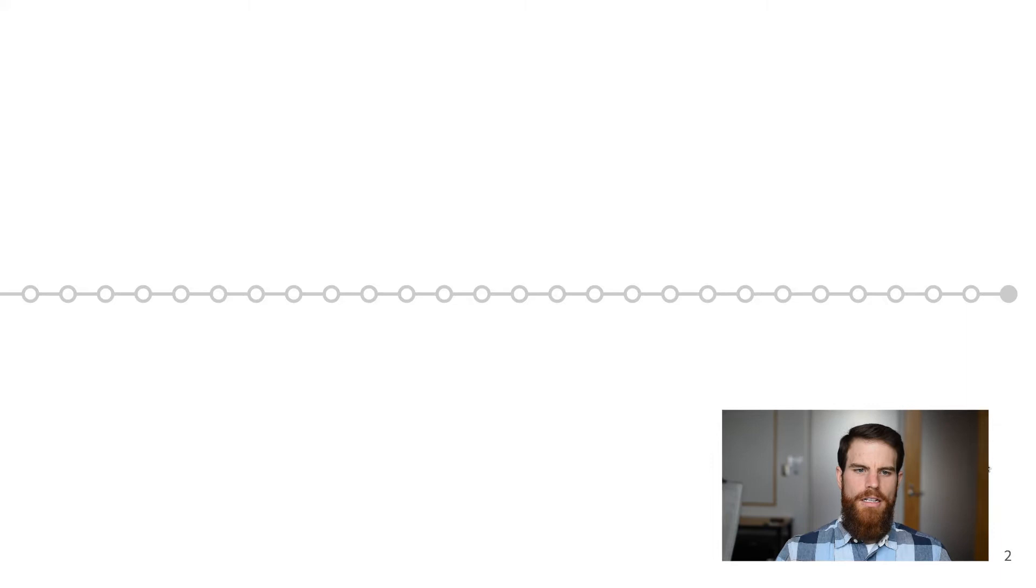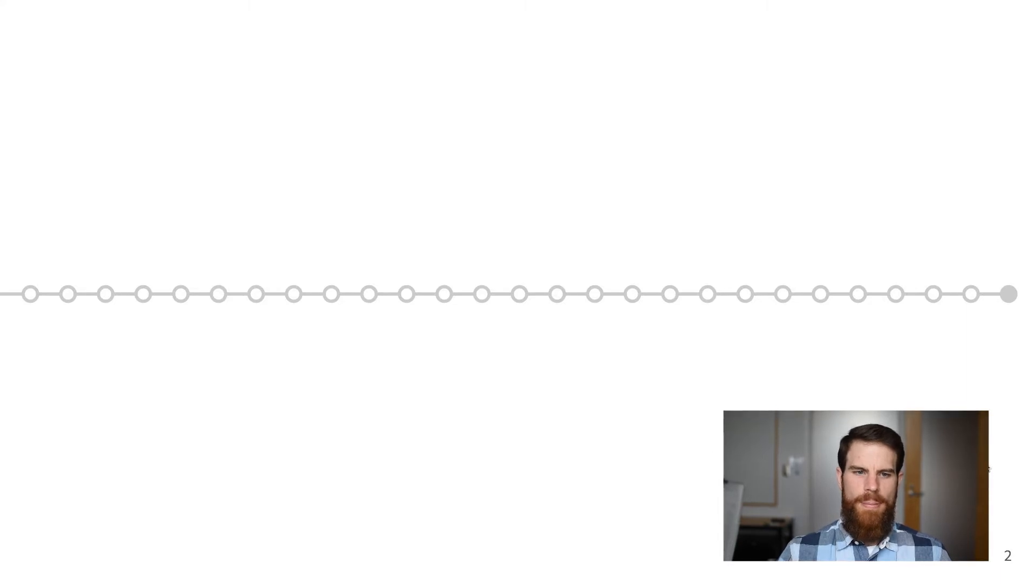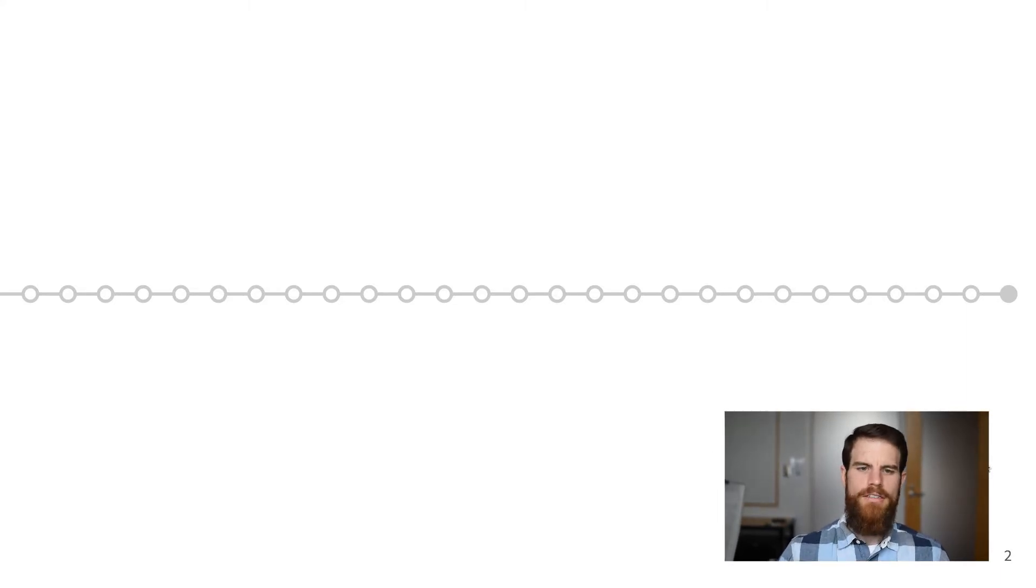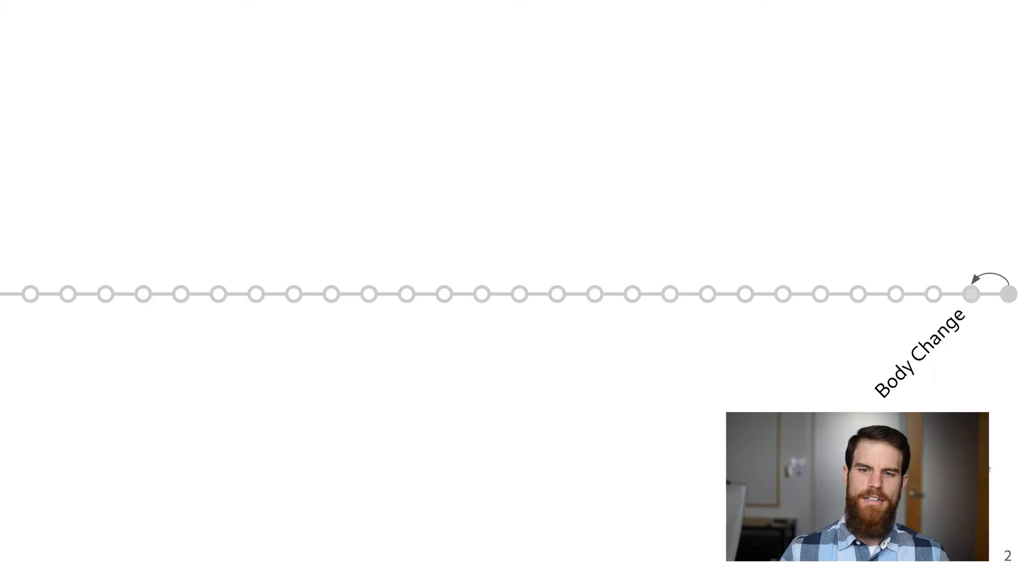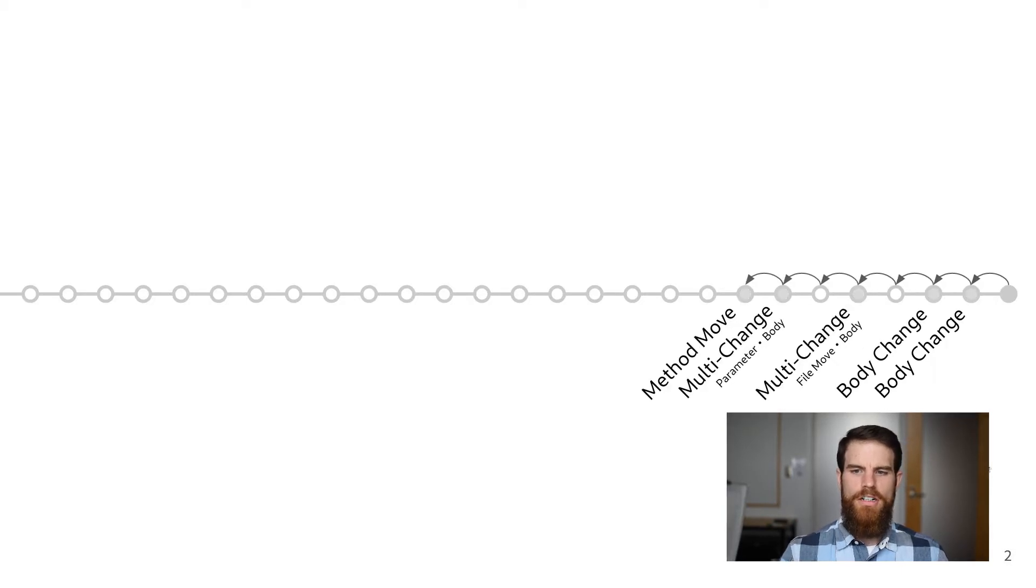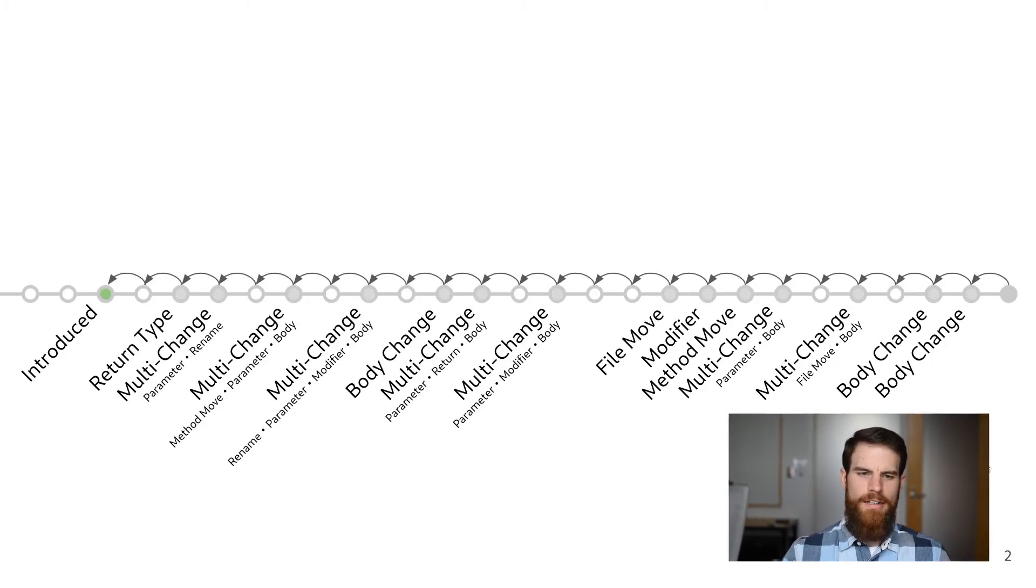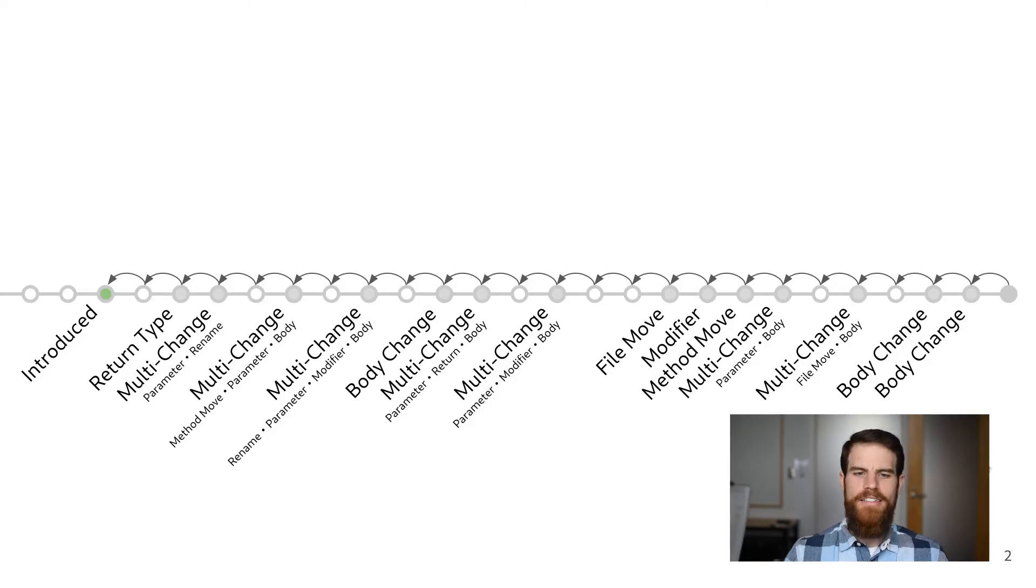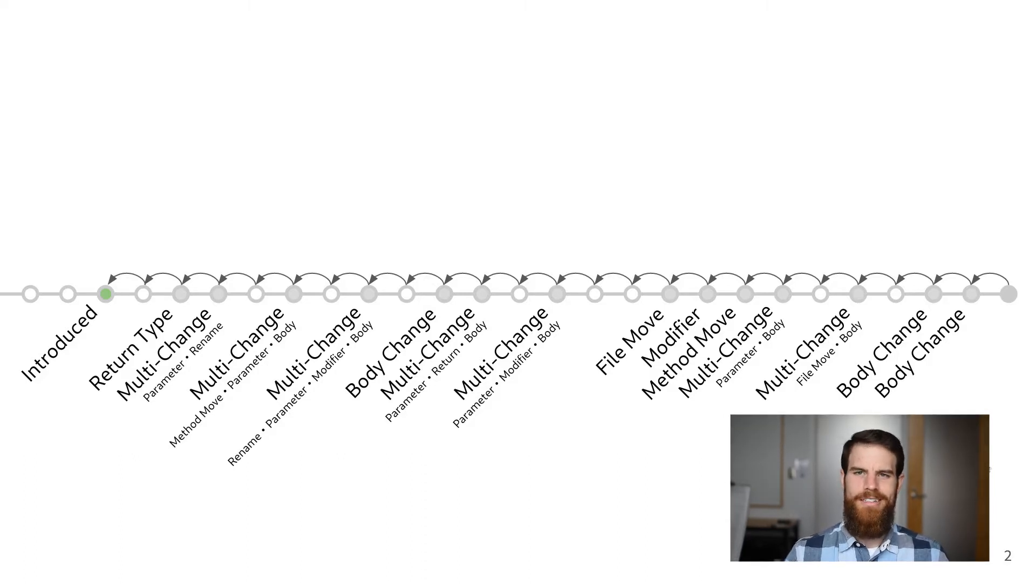Now let's look at how CodeShovel works. CodeShovel iterates backwards through history from the current commit, searching for all changes until it finds the introducing commit. This would be easy were it not for the kinds of complex changes developers make to their systems.